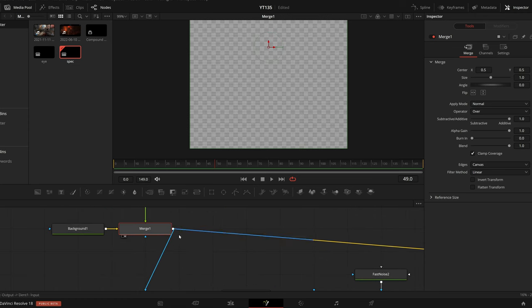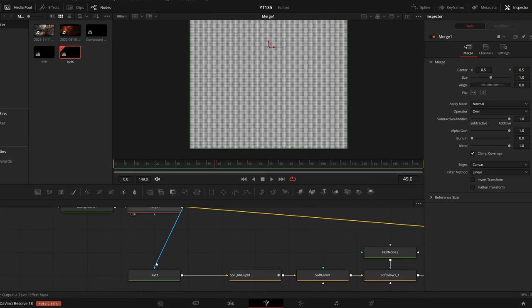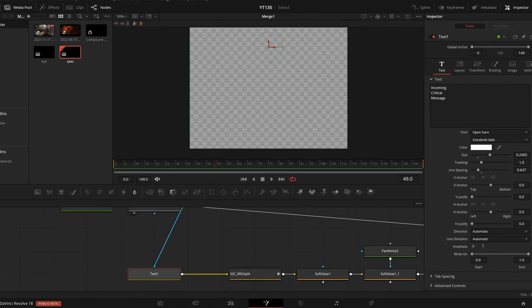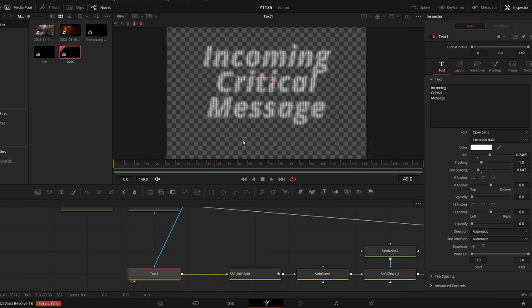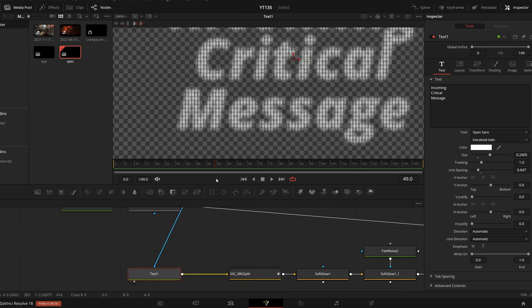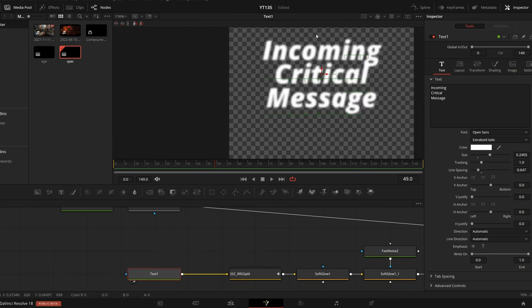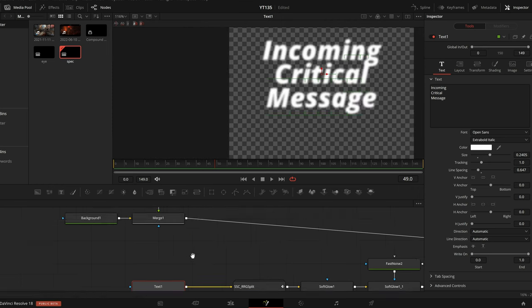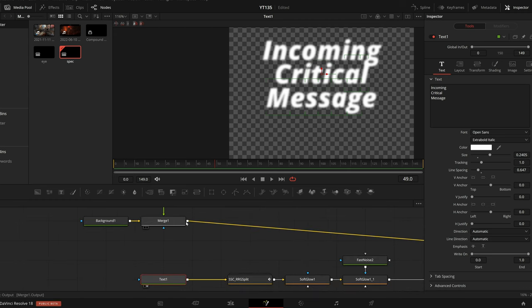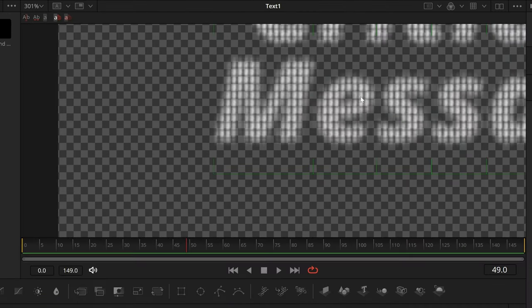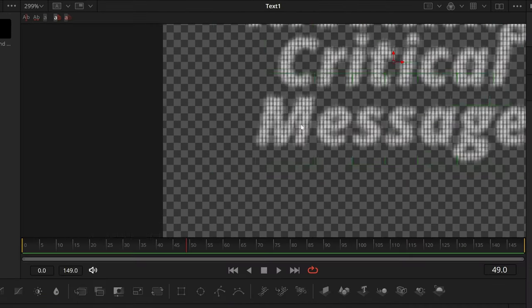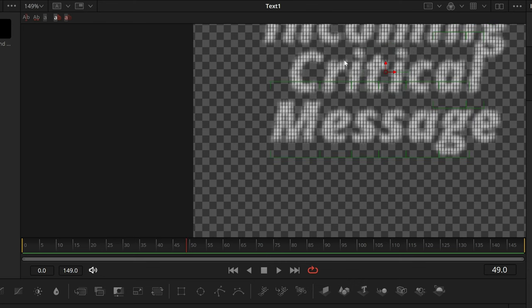and I am pulling that into the mask input for this text. So if I preview just the text alone, you see if I disconnect that mask, we have this text. But if I pull in that merge node, then you only see the text where it intersects with that pixel field.